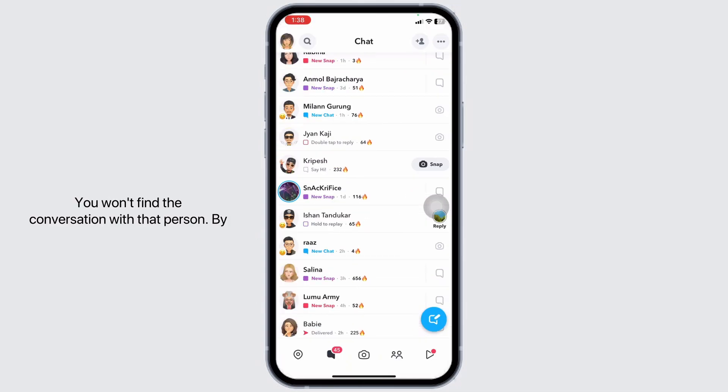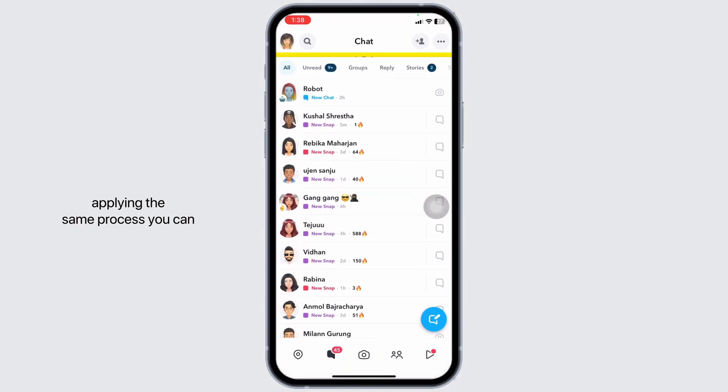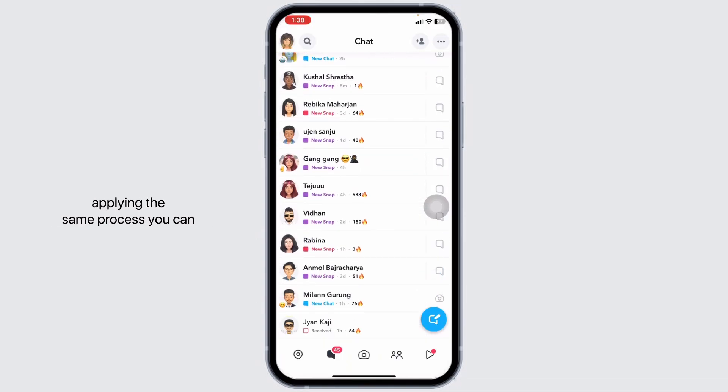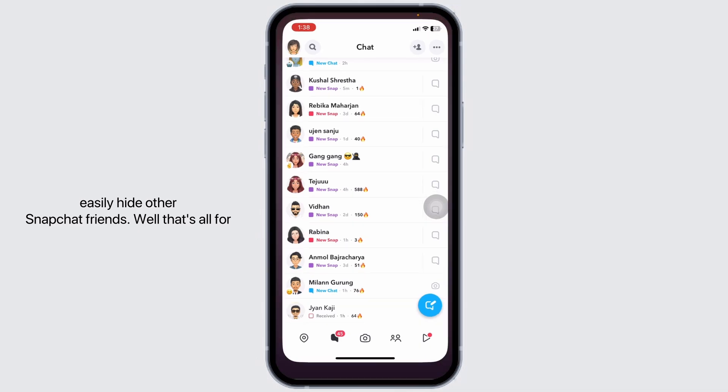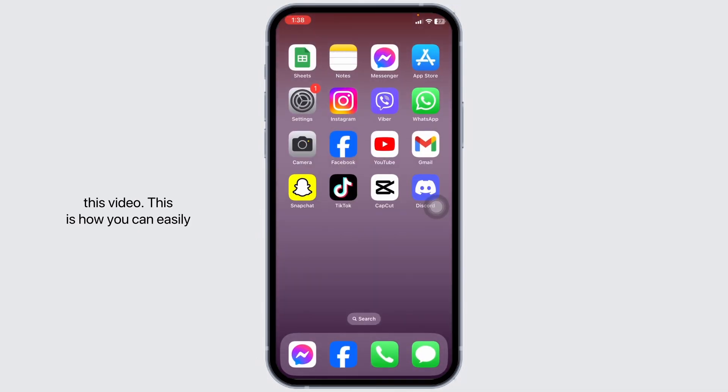By applying the same process you can easily hide other Snapchat friends. Well that's all for this video. This is how you can easily hide friends on Snapchat.